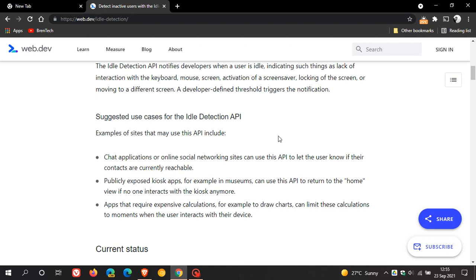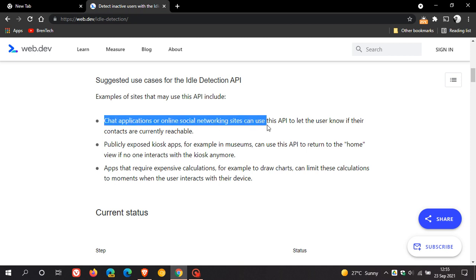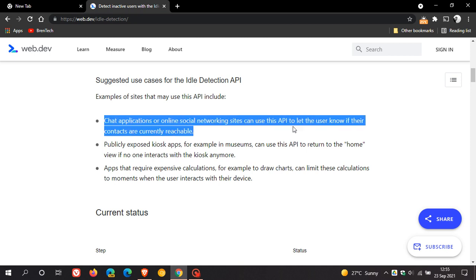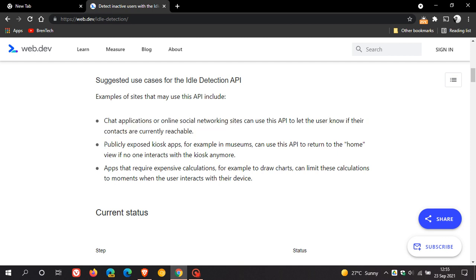And here are some usage cases for idle detection API. And some examples include chat applications or online social networking sites can use this API to let the user know if their contacts are currently reachable.